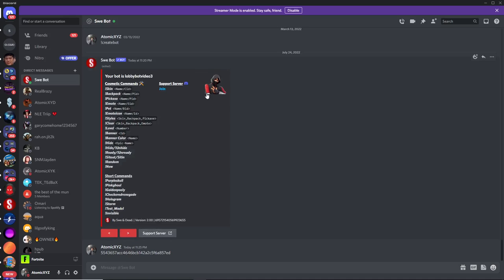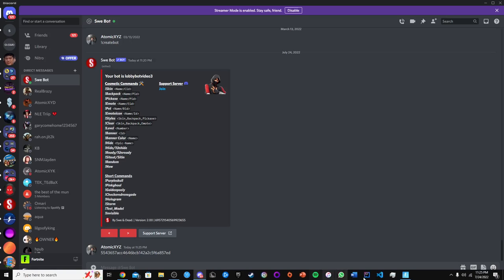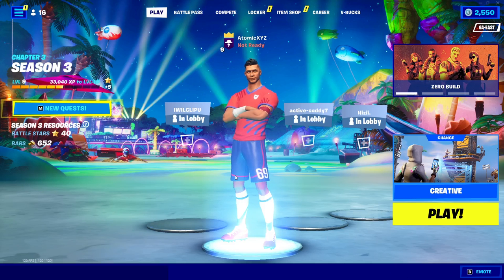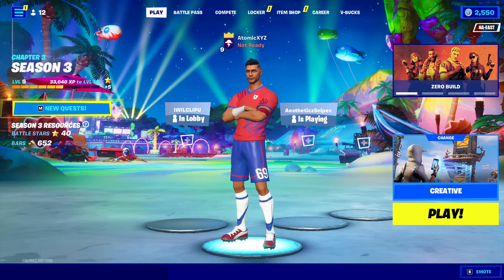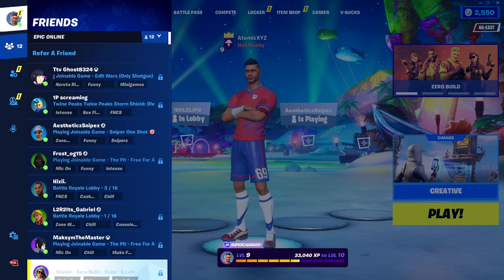And it should create your bot for you. You can see that my bot has been created. Now time for the next step, which is to go into Fortnite on whatever device you want to use.